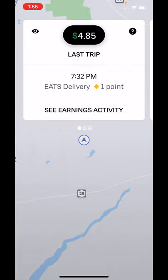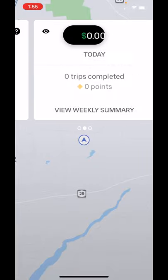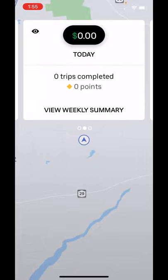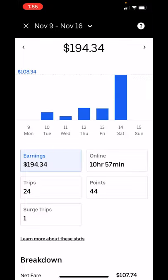Now you need to make sure you're not on 'See Earnings Activity', but 'See View Weekly Summary'. You tap on that, and you can see here I have Earnings highlighted.